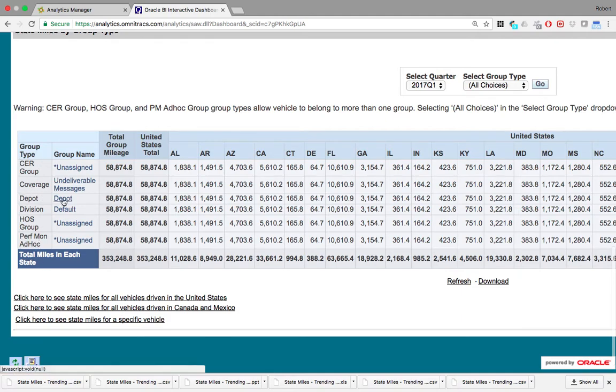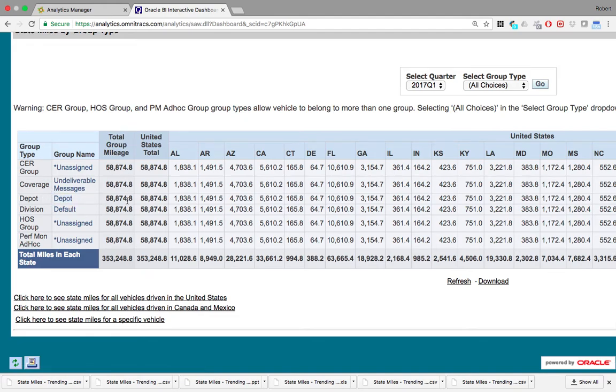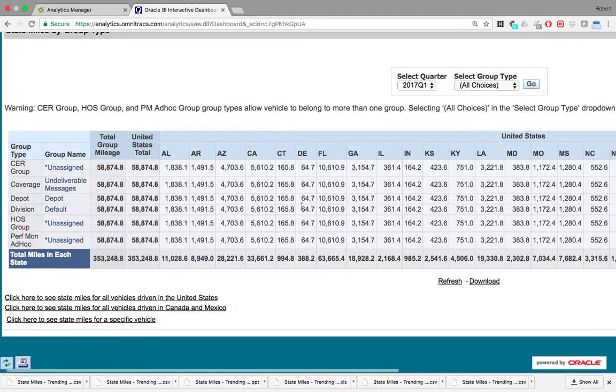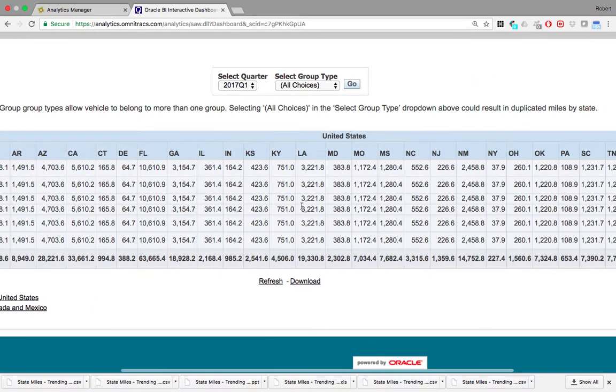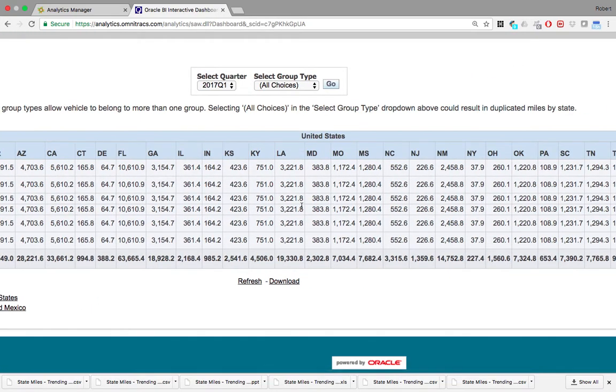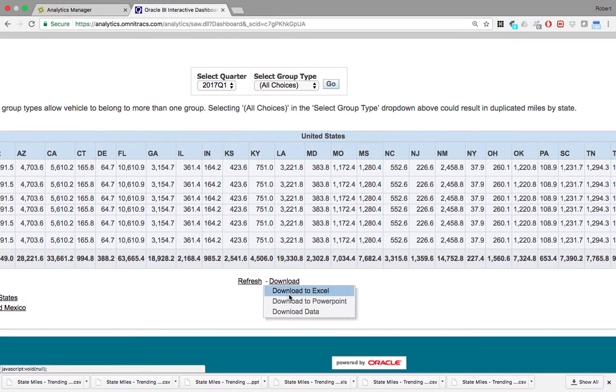Here you can see the different groups broken out. Then here for the depot group, you can see the total mileage, group mileage, and then the miles driven in each state for that particular group. You can also download this report in an Excel format, a PowerPoint format, or a CSV.